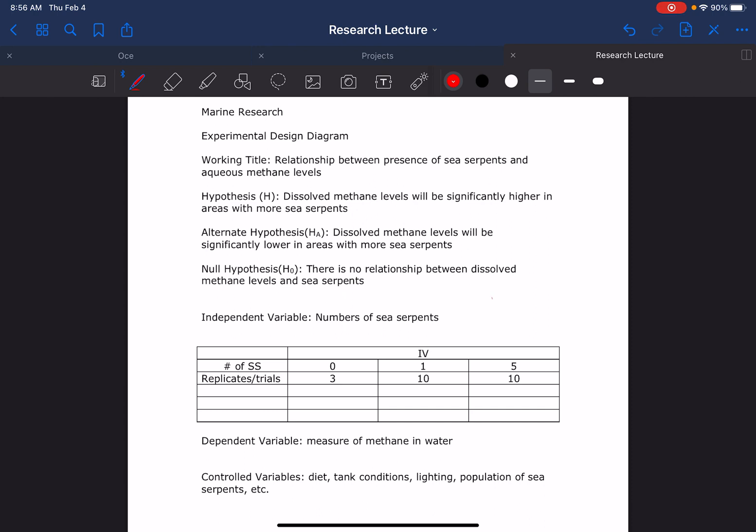you need three replicates. Each treatment, which is where you change your independent variable, gets three replicates. Okay, so why? When we do statistics